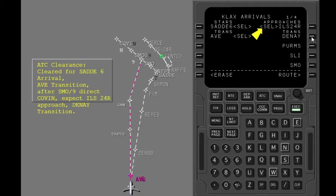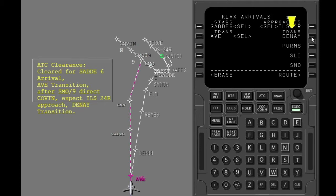Like the selected star, only the selected approach is shown. The approach includes missed approach routing and holding if the missed approach procedure is part of the published approach. Approach transitions that apply to the selected approach are shown. These transitions include the IAF, feeder fixes, and fixes that provide routing to the IAF.